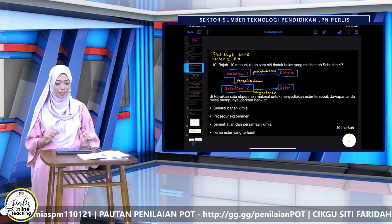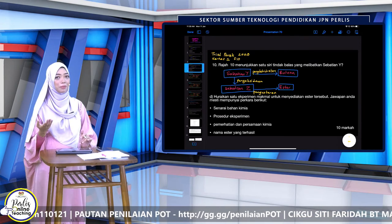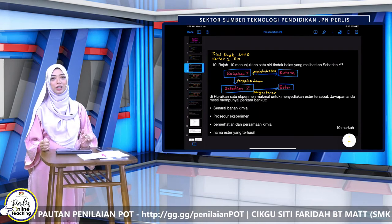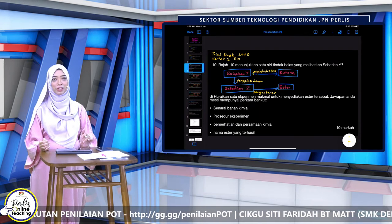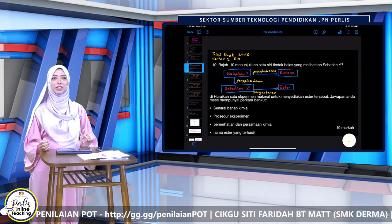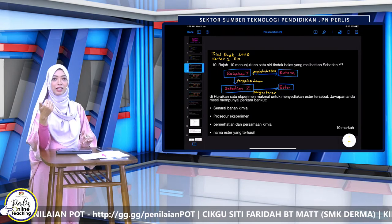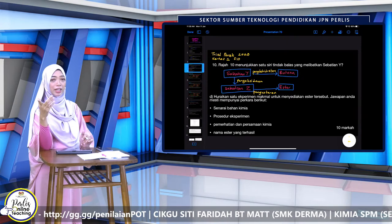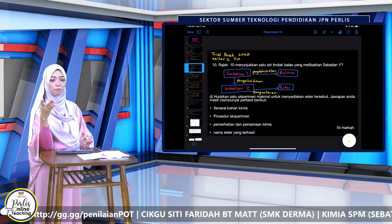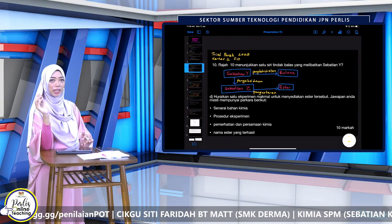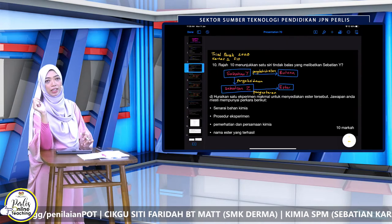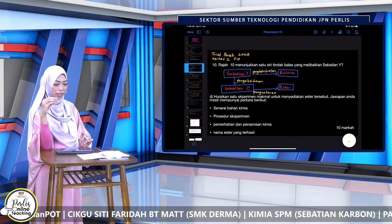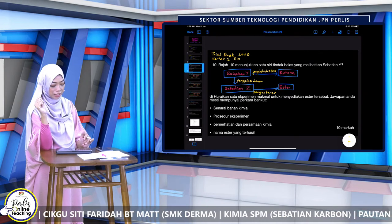Seterusnya, masih soalan yang sama. Kali ini dia upgrade sikit markah: 10 markah. Sebenarnya tadi ada A tadi 4 markah, B tadi 2 markah, baru 6. Ada lagi satu soalan itu 4 markah, tapi dia berkaitan dengan asid sikit. Jadi Cikgu skip sebab Cikgu nak fokus untuk sebatian karbon sahaja.